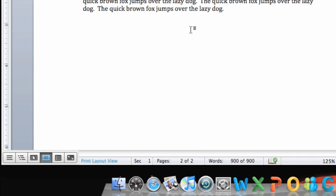To move the cursor further down in the document, press return. Each time you press return, the cursor moves down one line.